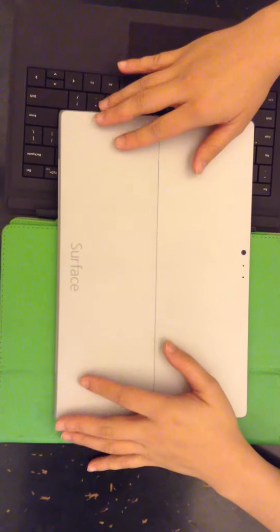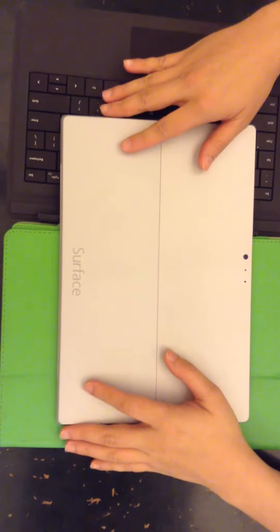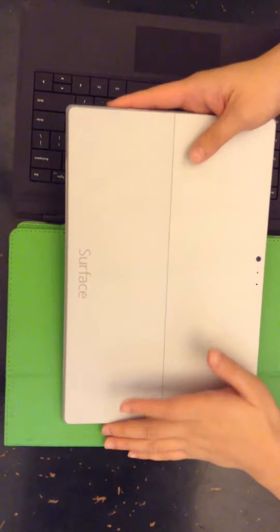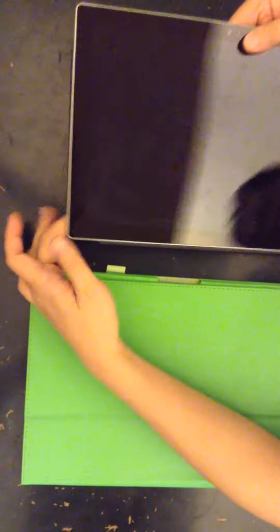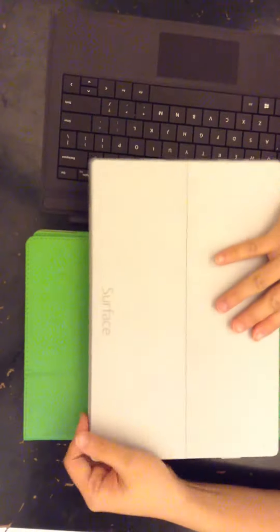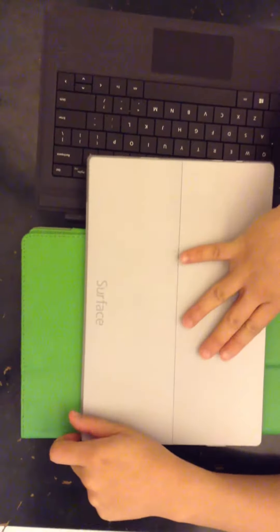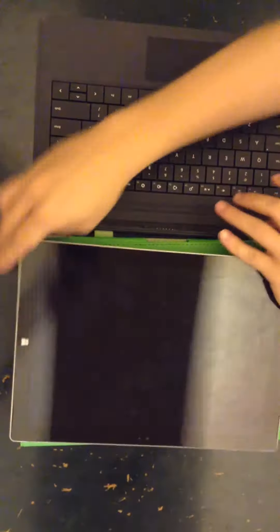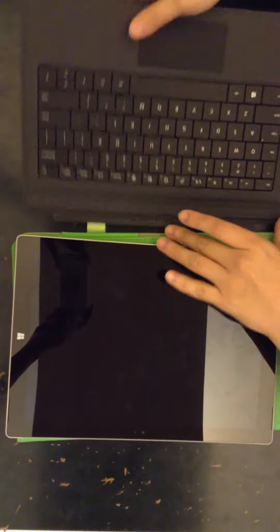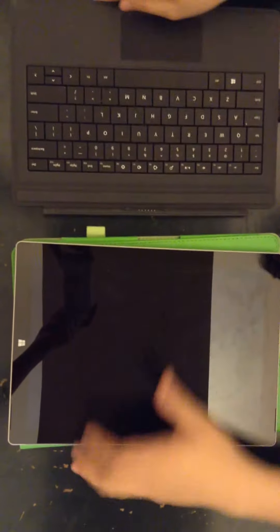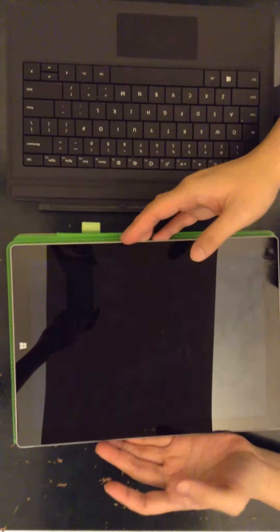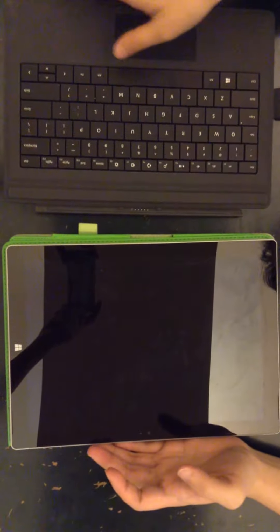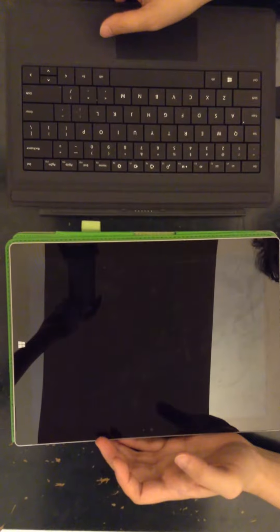Hello, today I want to show you our Microsoft Surface Pro 3 covers - the green one right here. This is my Microsoft Surface Pro 3 and this is the type cover I bought at Best Buy earlier.